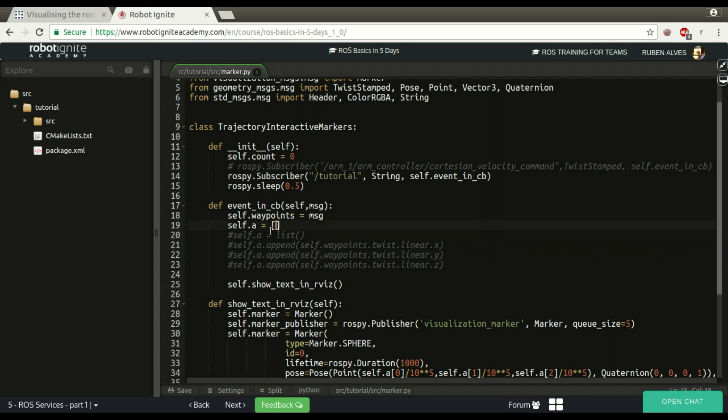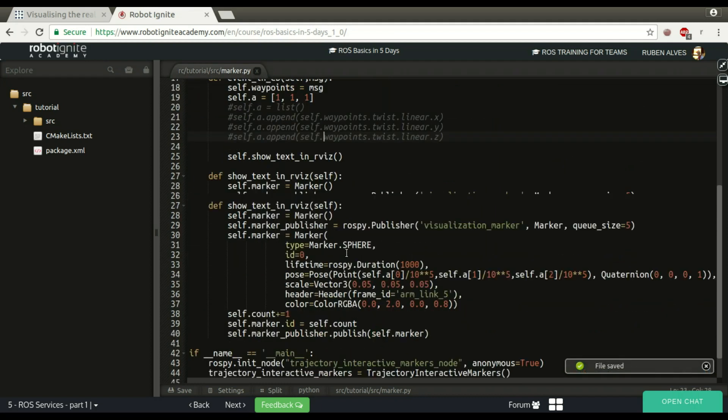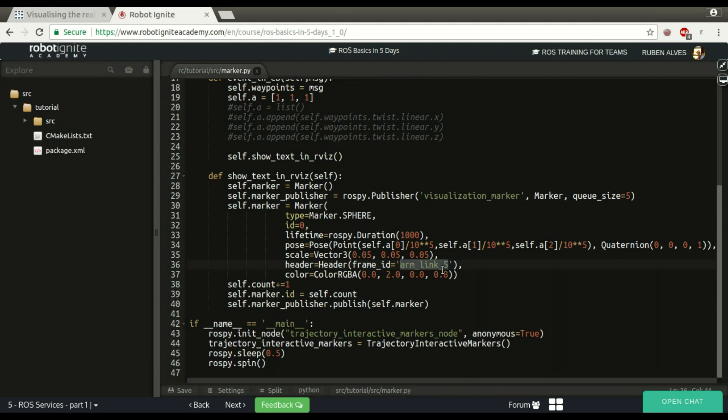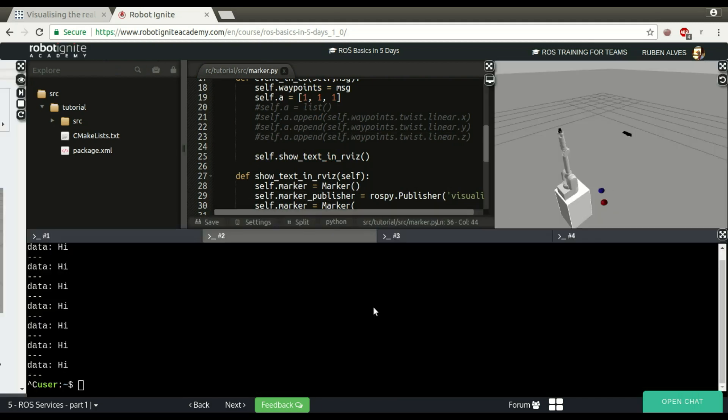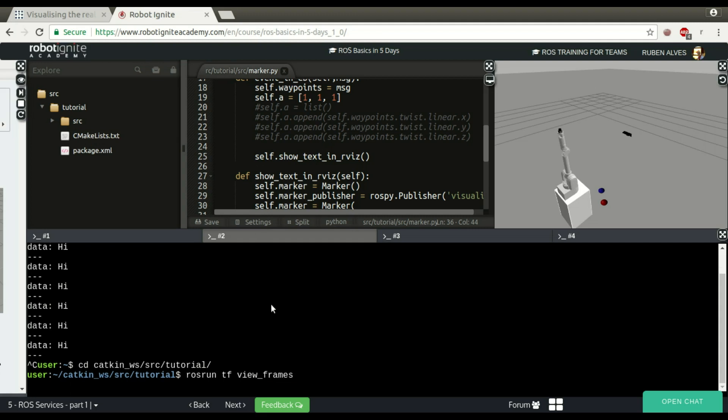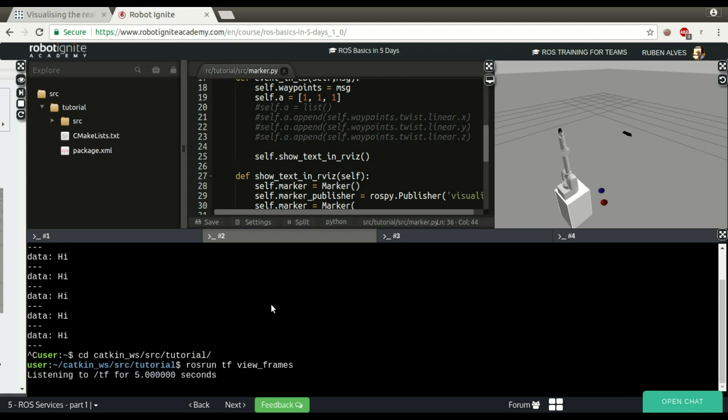I'm going to just comment this line, and this A variable that's a list, I'm going to assign here the position manually. For example, X 1, 1, 1, 1. It's okay, it's three values here. It's going to publish on the visualization marker and in this frame ID. If we check here, ROS run, let me enter the catkin workspace tutorial just to have the PDF file here. Now we run ROS run TF view frames.